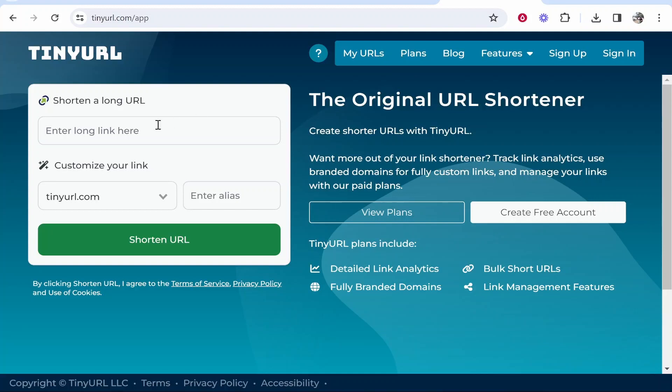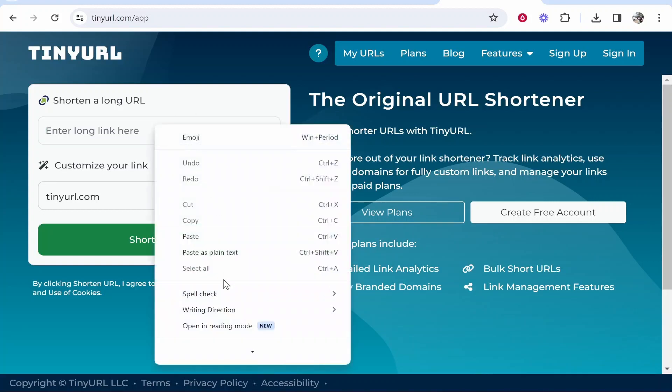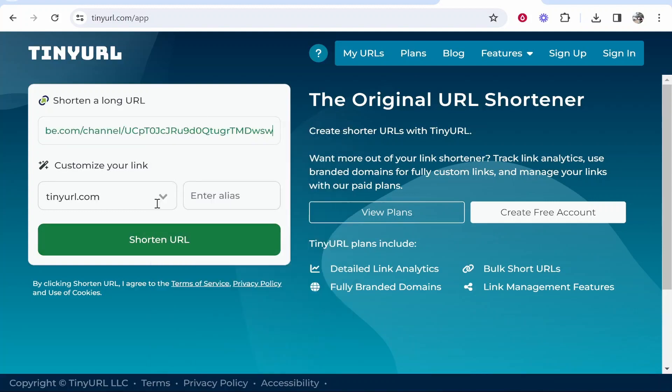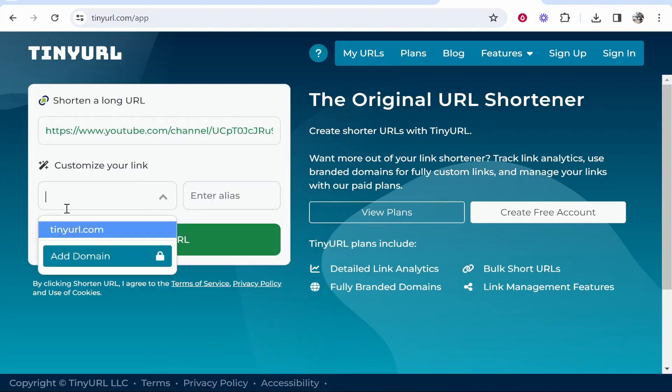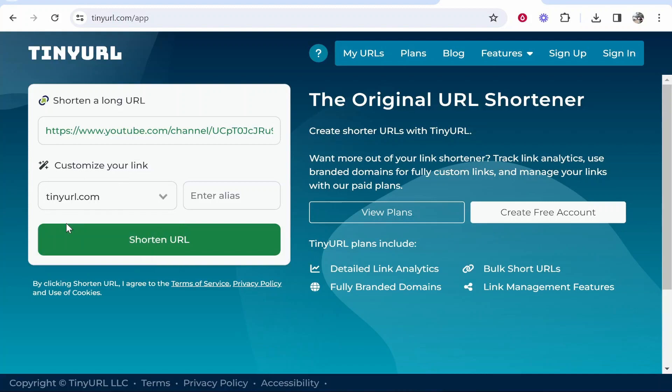You can paste in your long link here, then you can customize your link. You can use the tinyurl.com domain, so your link will be tinyurl.com forward slash your alias, which you can then enter here.